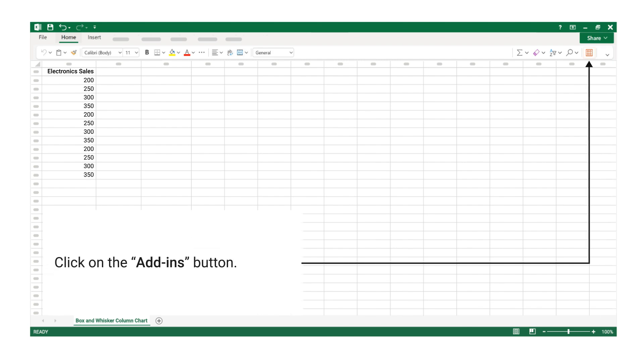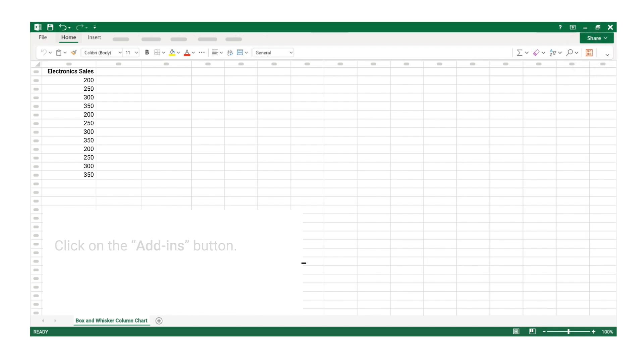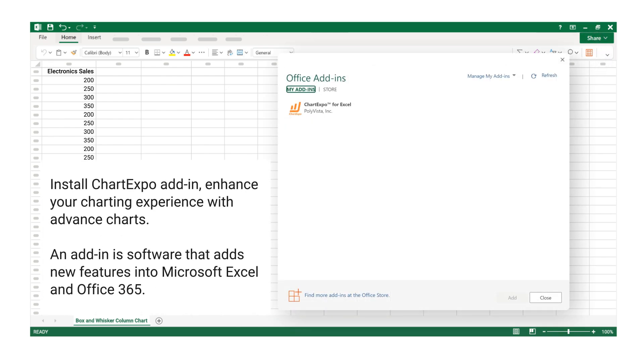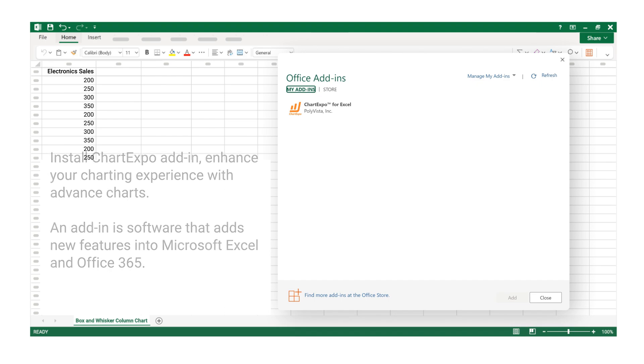Click on the Add-ins button. Install Chart Expo Add-in to enhance your charting experience with advanced charts. An add-in is software that adds new features into Microsoft Excel and Office 365.